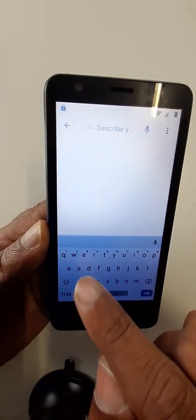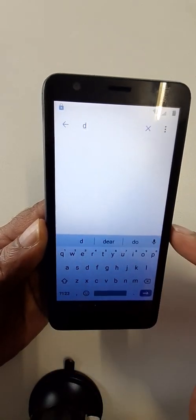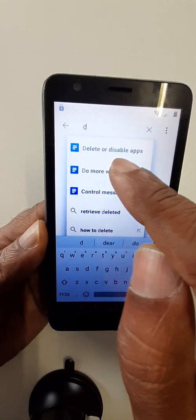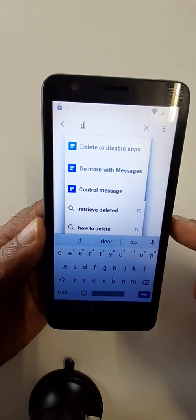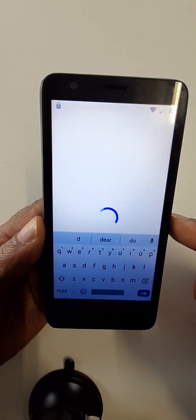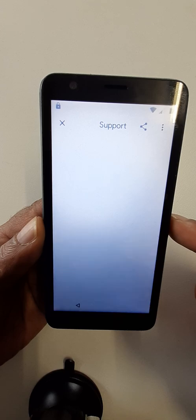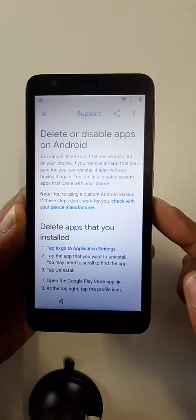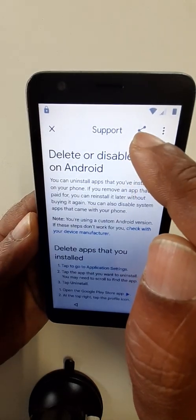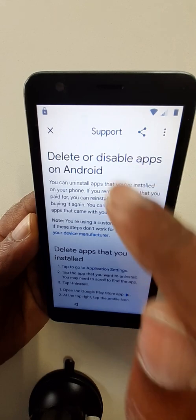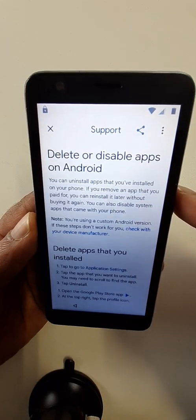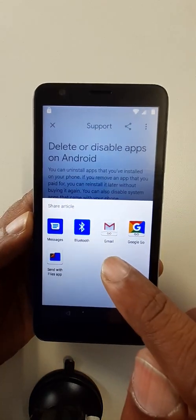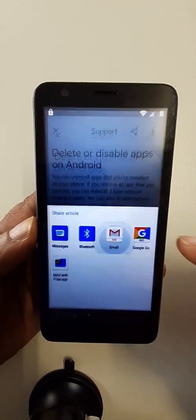Right here, delete or disable apps. Here you can click on this share option, go to Gmail.